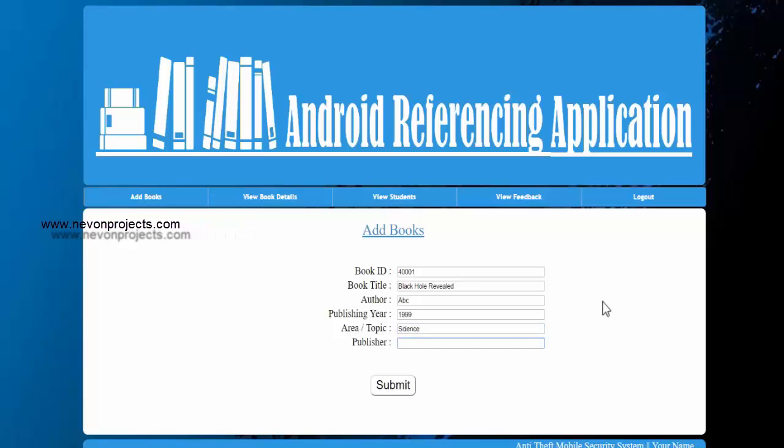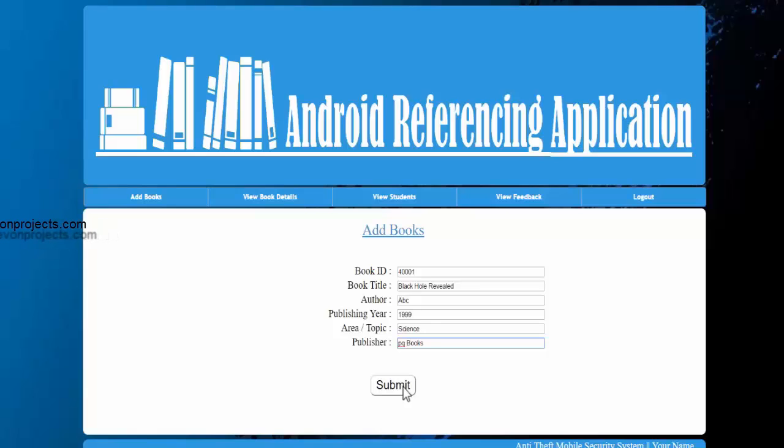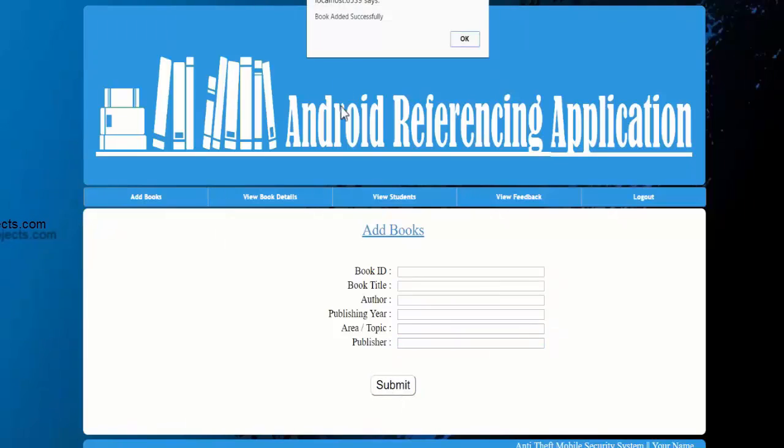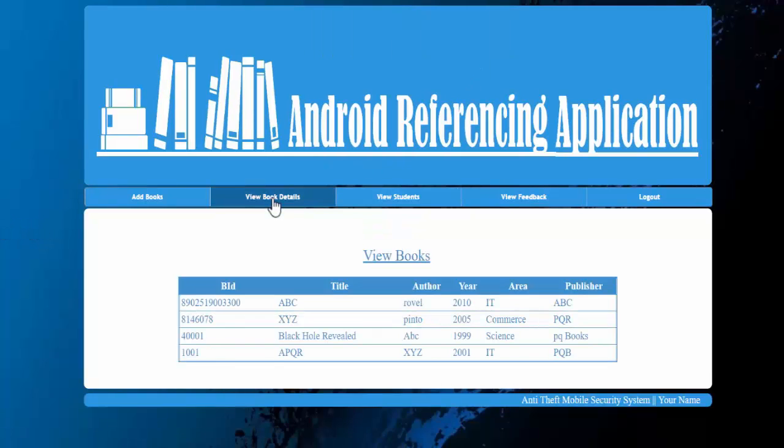And the areas of the topic of that particular book and the publisher is publishing this book or who has published this book. And it says submit. So this book will be added into the system.